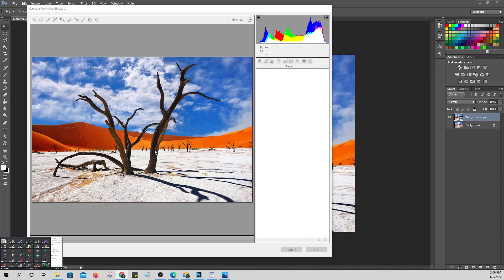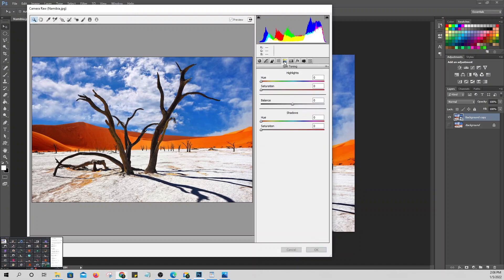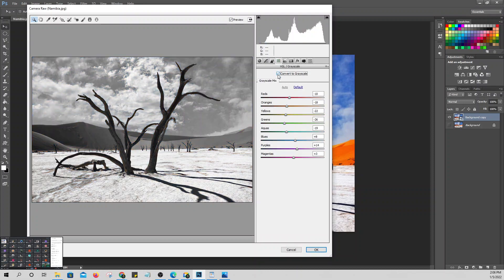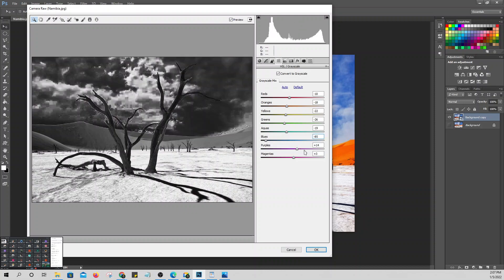Sometimes you spend time fixing a picture and it looks great on screen, but when you print it, the color looks different — because what you see on your monitor isn't accurate. We need to convert to grayscale and set the Blues to around negative 85.